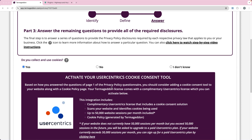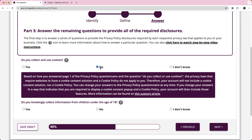Because I selected specific US states that require a privacy policy or cookie policy and a cookie consent pop-up, it's going to ask me to activate my user-centric cookie consent tool because I said I'm going to collect cookies. Now, if I said I'm not going to collect cookies and the laws don't otherwise require it, then I don't need to collect consent and I don't need a cookie policy.